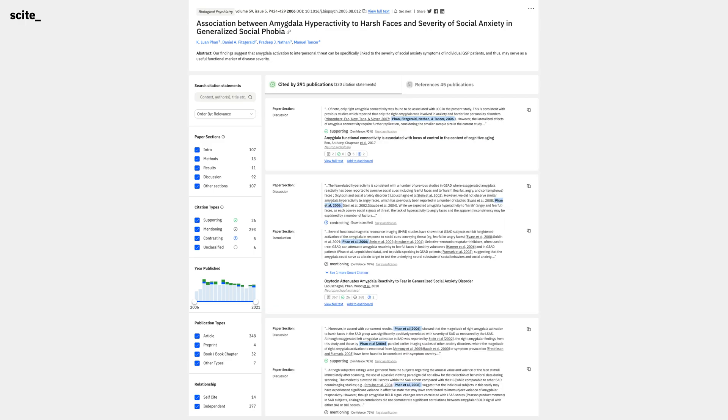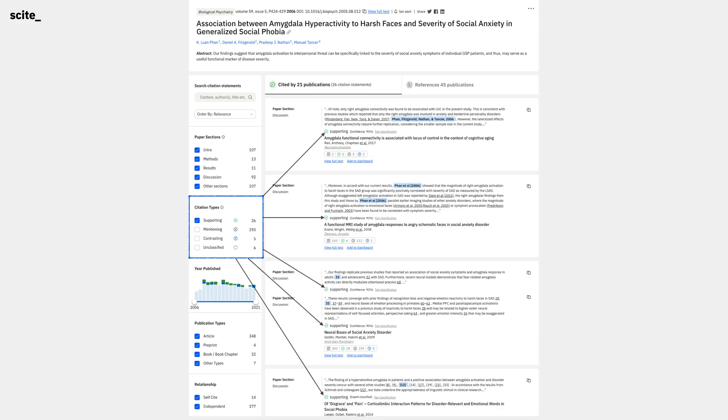Let's remove that filter for now, and suppose we instead wanted to see publications that supported our paper of interest. Easy, we can change the citation types filters on the left to only include supporting and bring it down to the 21 publications which made 26 supporting citation statements.